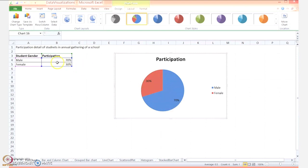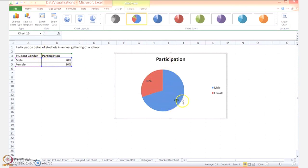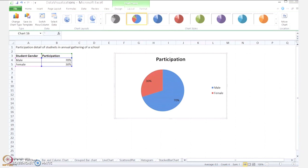As you can see, female participation is represented by the red color and male participation by the blue color. One thing to remember: the rows should be sorted by the numerical column in descending order so the slices will be in size order.